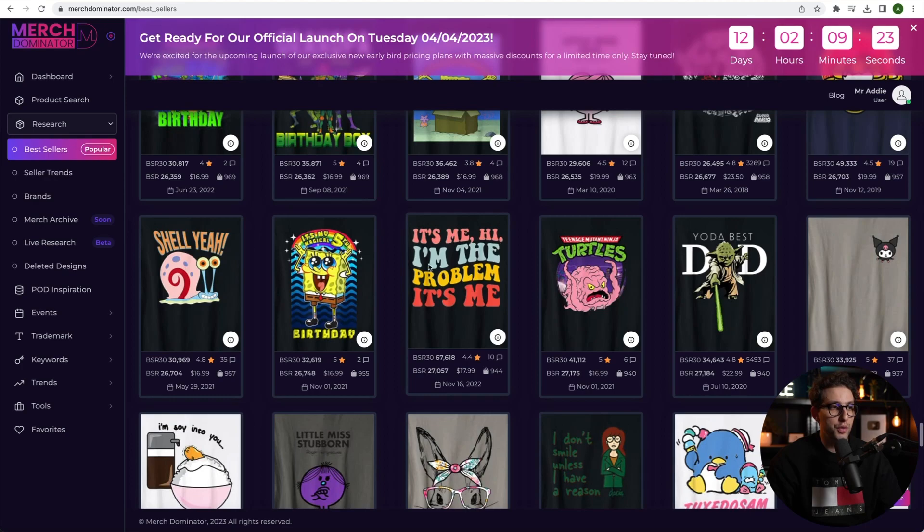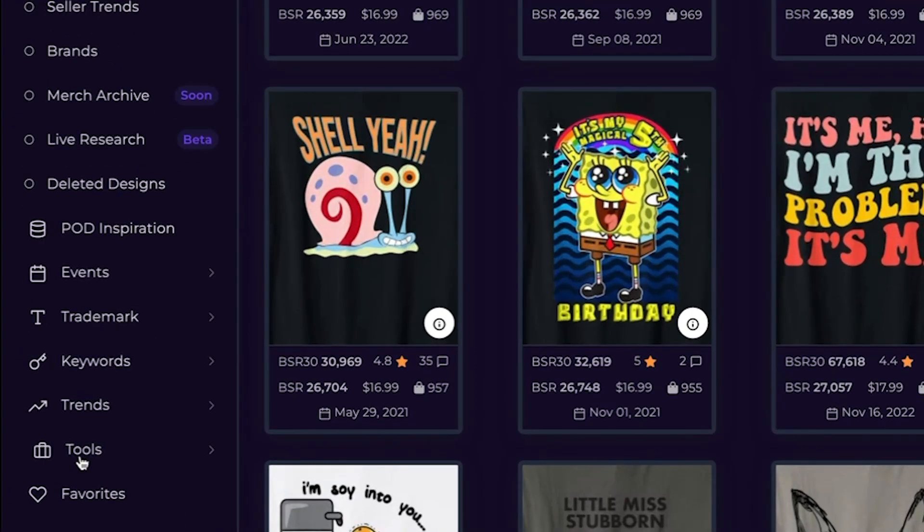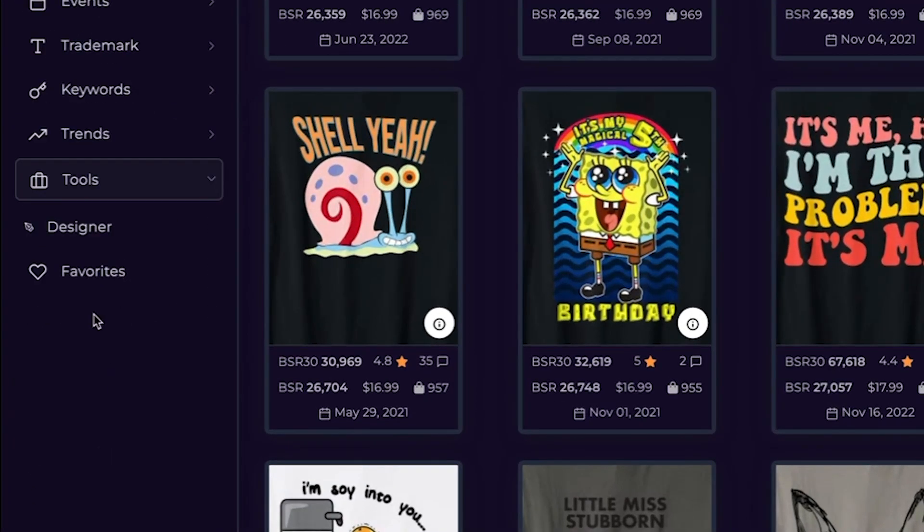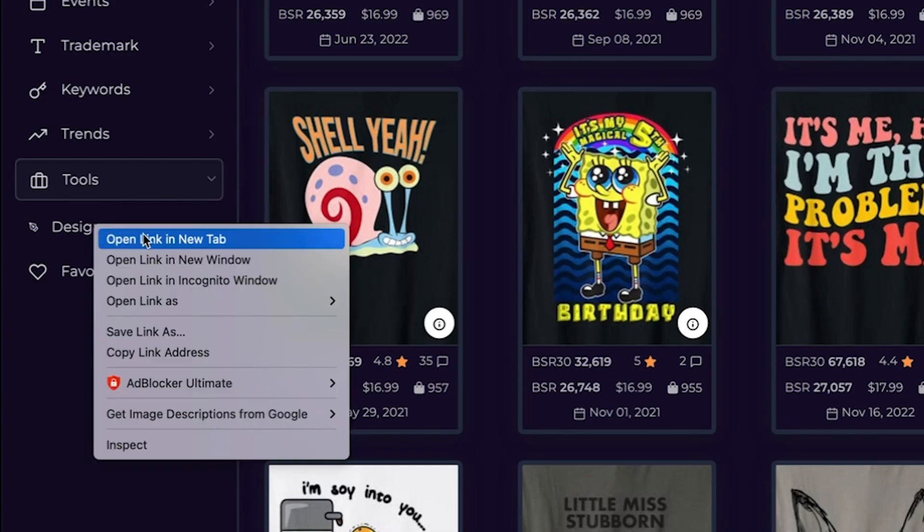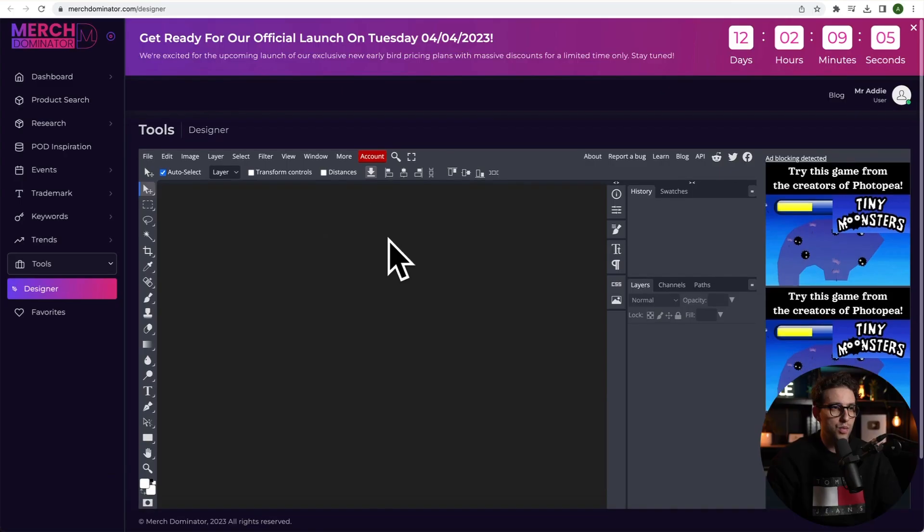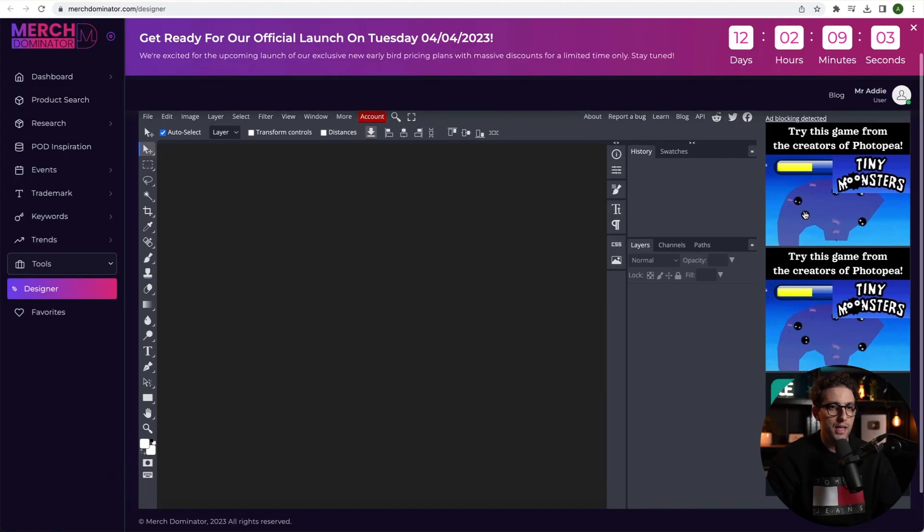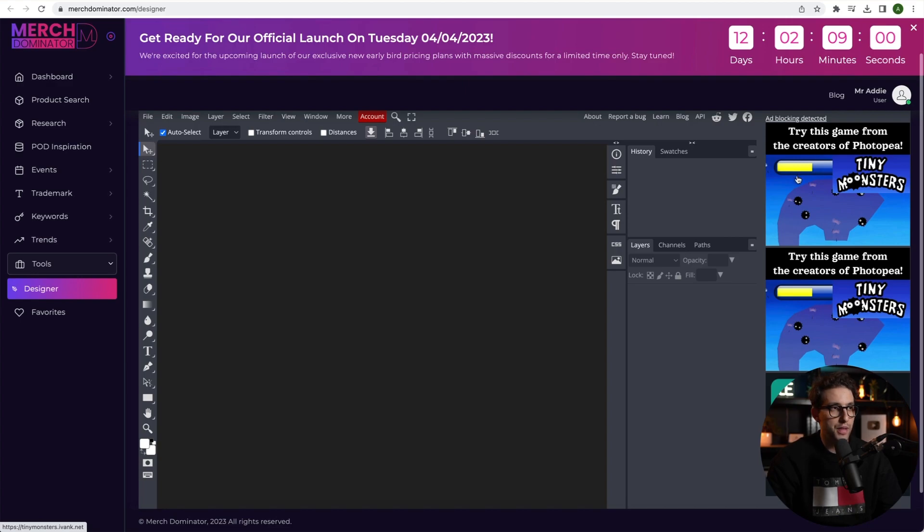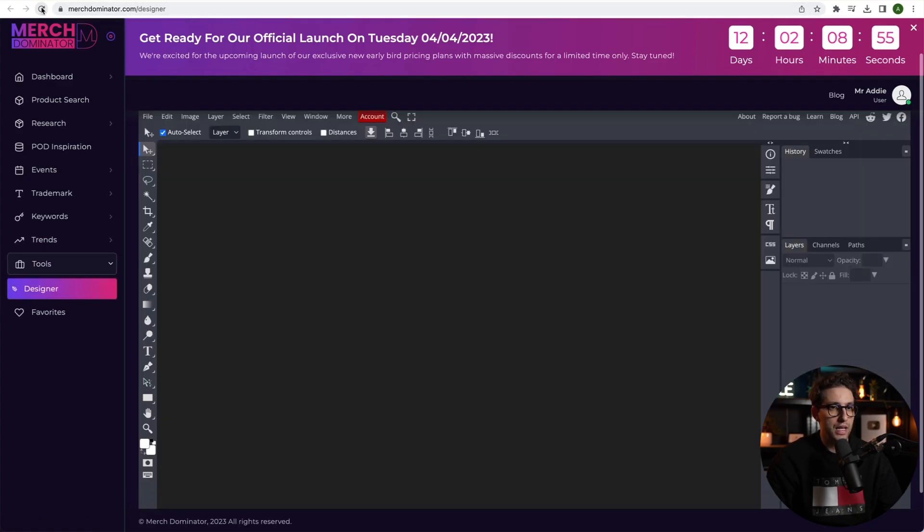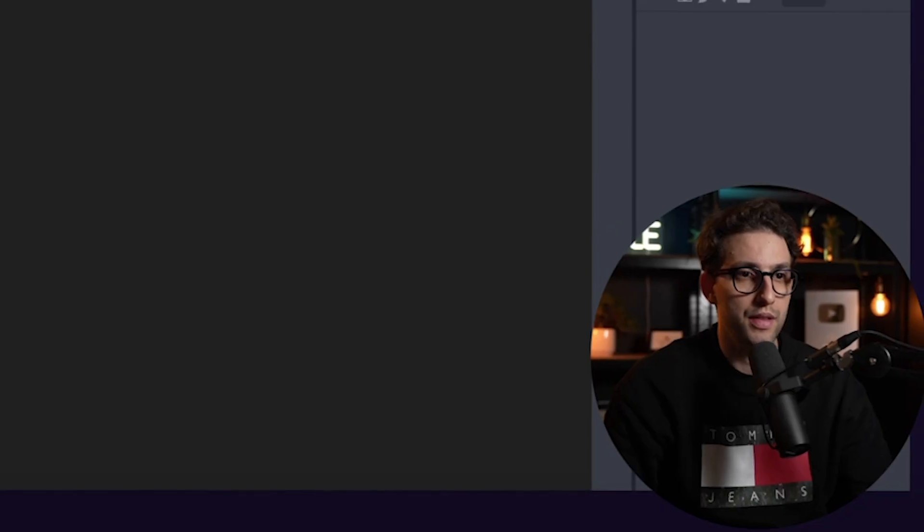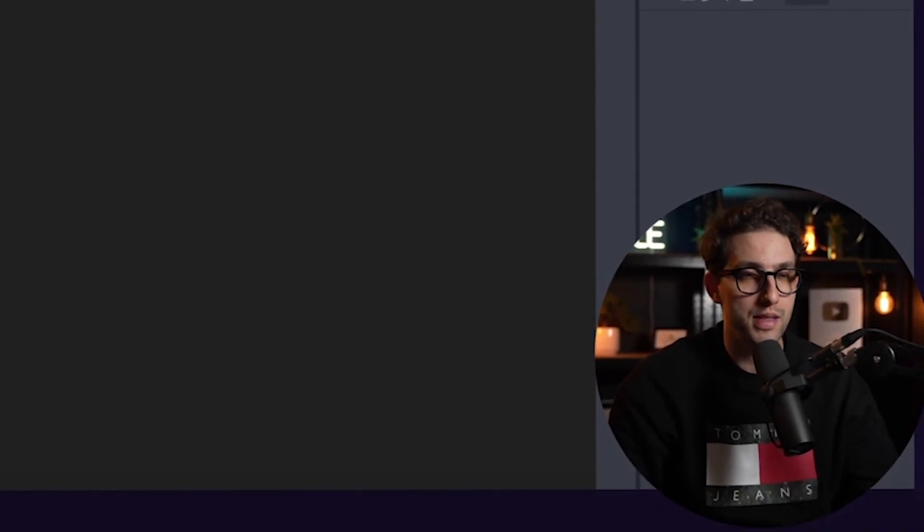So what you want to do is you want to go to tools and you want to open a designer. I'm just going to right click so I can open a new tab and this is what the Photopea designer looks like. Sometimes you'll get ads directly from Photopea. What you need to do is you need to refresh, just click and refresh and it will disappear. If it doesn't disappear from the first time, do it the second time and the third time until it disappears.